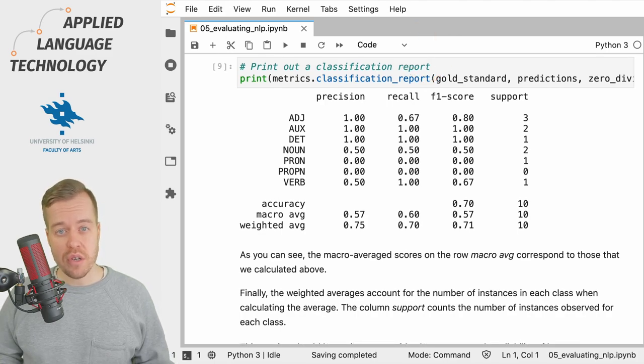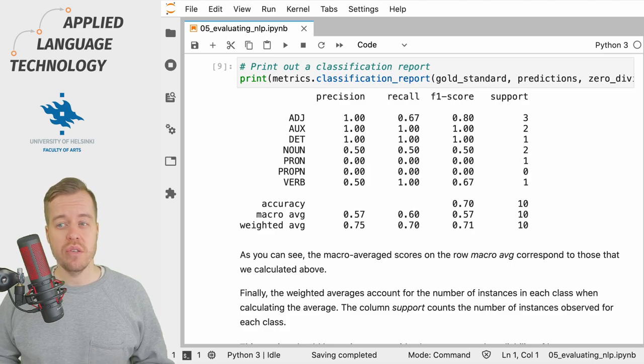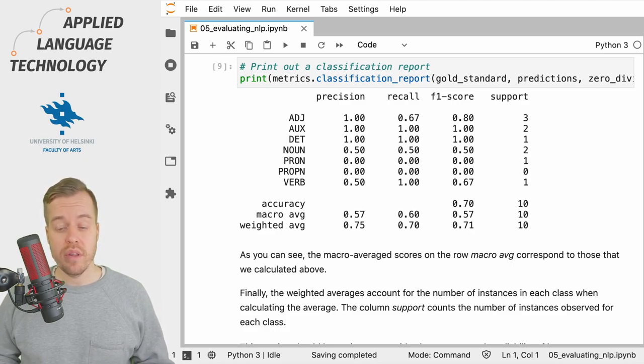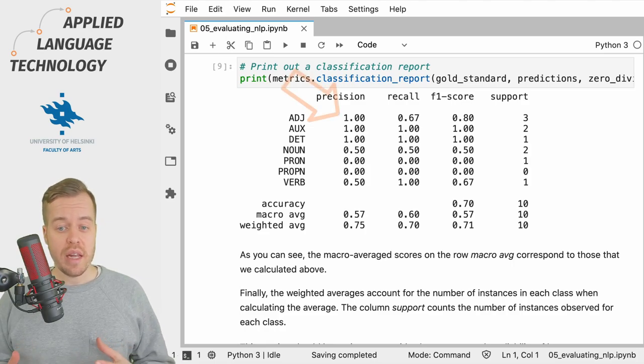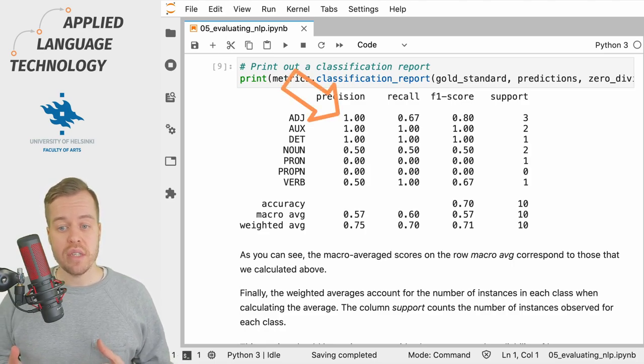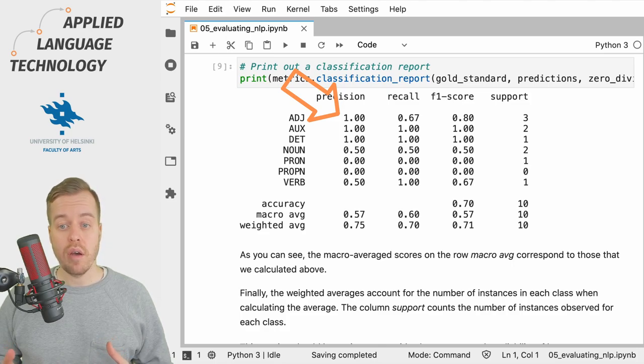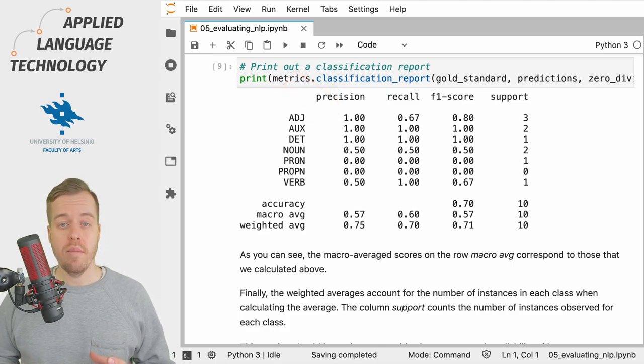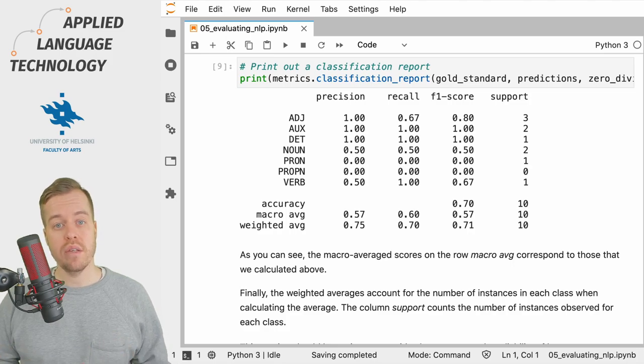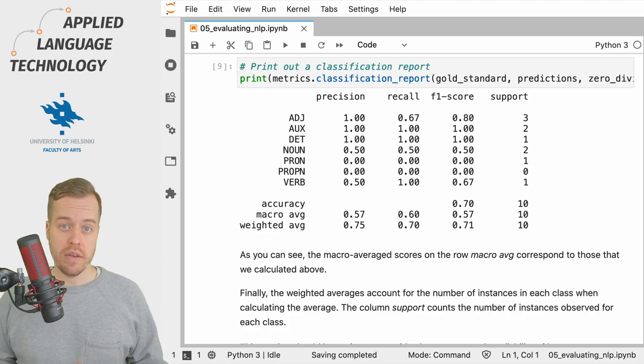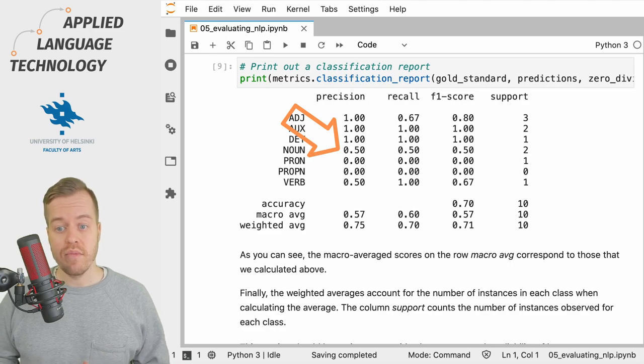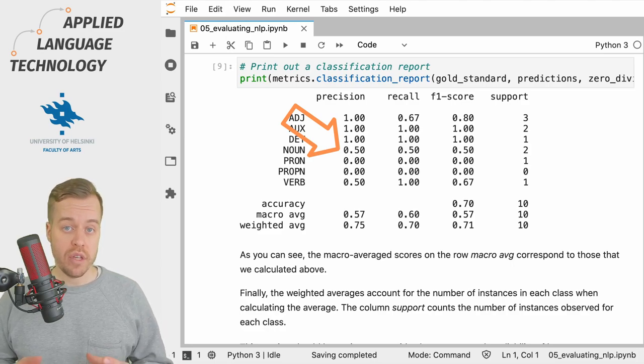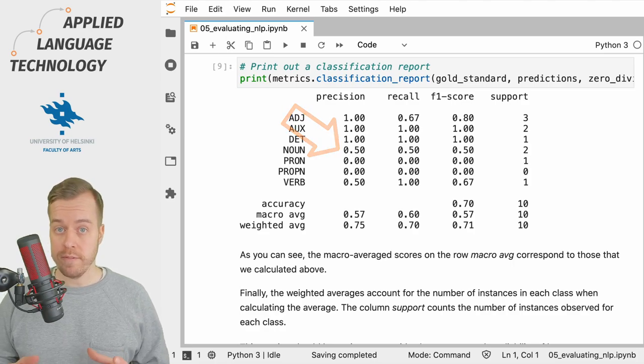Precision tells you how many of the predictions were correct for each class or in this case a part of speech tag. So if you take a look at the row for adjectives you'll see that the value under the column precision is 1 which means that the model was always correct when classifying adjectives. For nouns the model was only correct half the time so the value is 0.5.